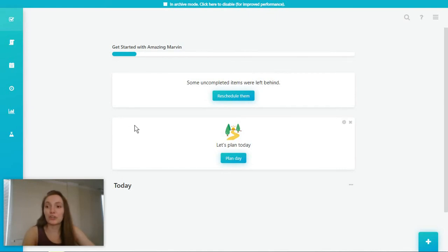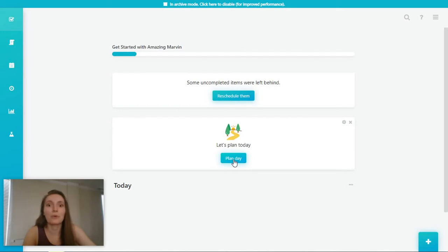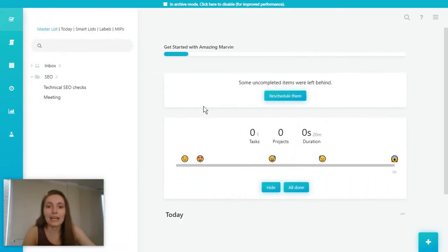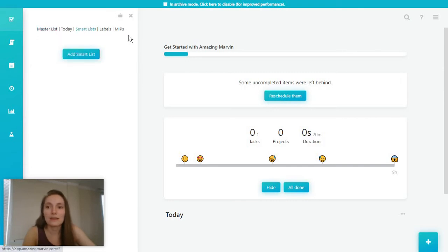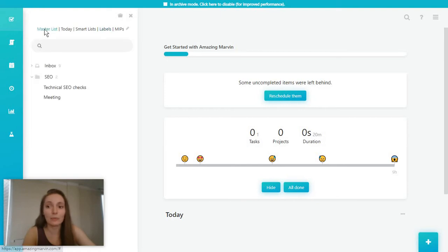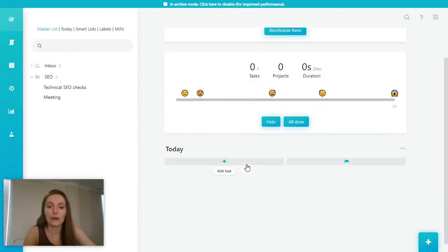Whenever you first open Amazing Marvin, the most straightforward thing to do is to plan your day. You're just going to click on plan day and this is where you start bringing in tasks from your list. You can have a master list, smart list, or labels and other things like that where you essentially store your to-dos and then you just bring them over to your daily task list.